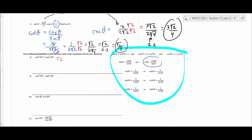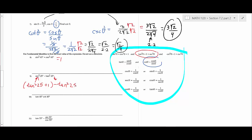Next: you have a sec²θ and a tan²θ. Which Pythagorean identity has both? The identity tan²θ + 1 = sec²θ. Rearrange it: sec²(25°) equals tan²(25°) + 1. Substitute that in, bring down the minus tan²(25°), and they cancel — leaving 1. When you see both secant squared and tangent squared, use that identity.